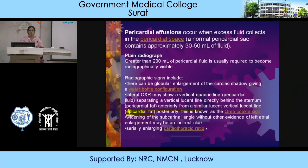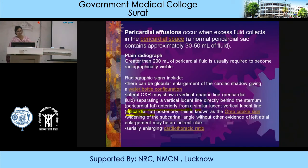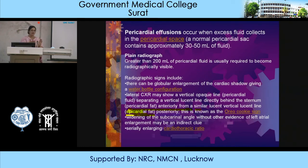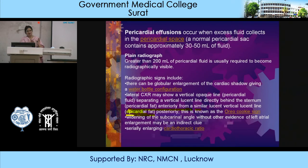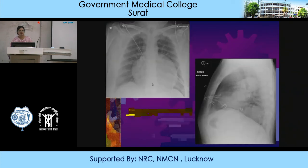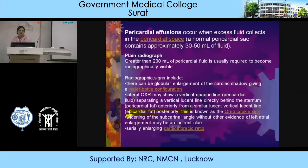Pericardial effusions occur when excess fluid collects in the pericardial space. Normally the pericardial sac contains 30 to 50 ml of fluid; more than 200 ml will be visible on chest X-ray. Radiographic signs include a water bottle configuration with globular enlargement of the cardiac shadow. On the lateral chest X-ray, a vertical opaque line formed by the pericardial fluid differentiates a lucent line behind the sternum (pericardial fat) from the opaque fluid and a posterior lucent line (epicardial fat) — this is known as the Oreo cookie sign. Widening of the subcarinal angle without other evidence of left atrial enlargement also indicates pericardial fluid.